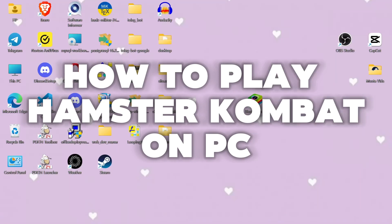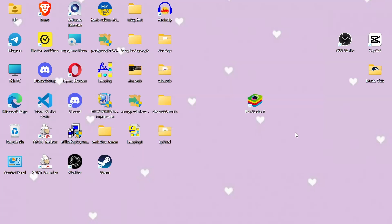Hey everyone, in today's video I'm going to show you how to play Hamster Combat on your PC and desktop. It's a fun, quirky game where you get to battle it out as hamsters, so let's dive right in.